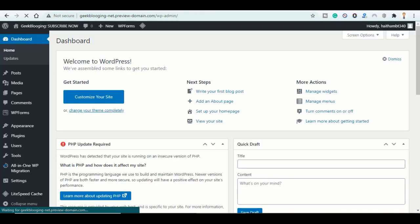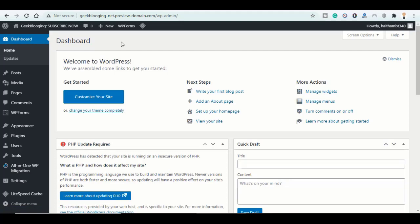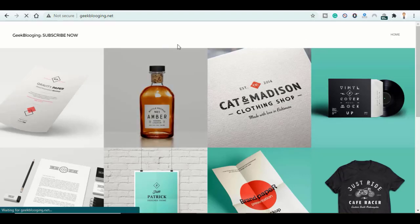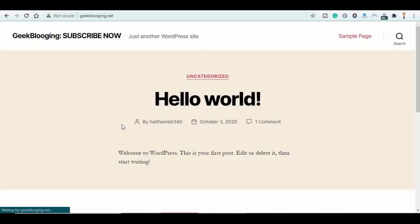And here we are inside the WordPress dashboard. Now you can customize it however you want it. And now we can refresh our website to see if the website is changed.